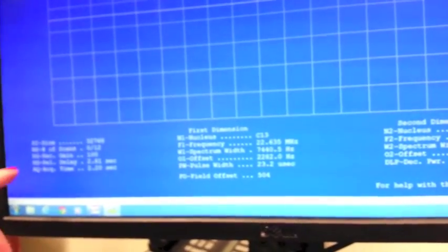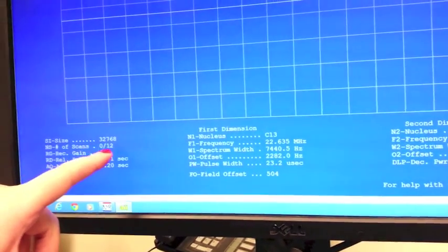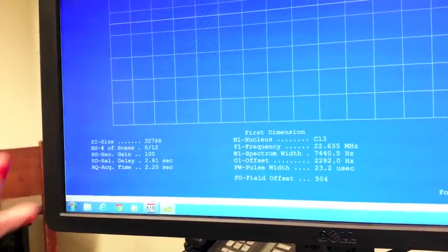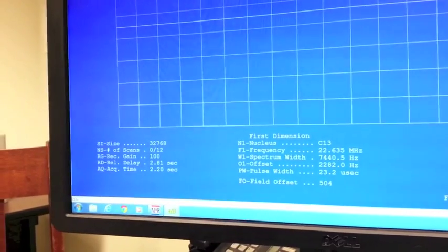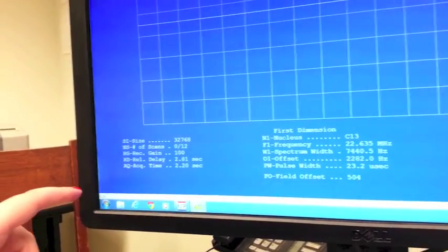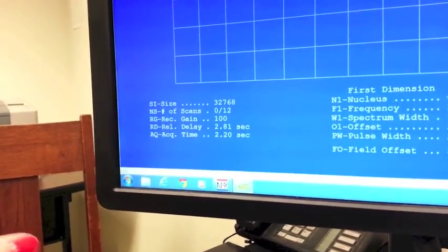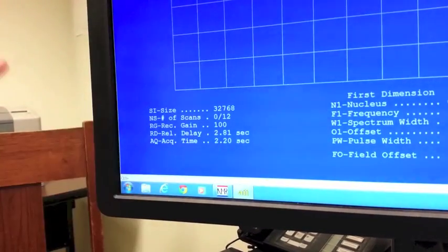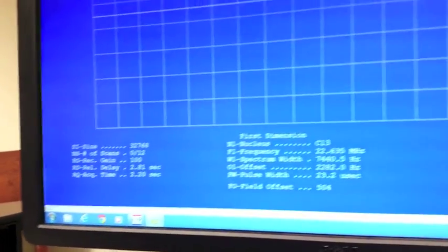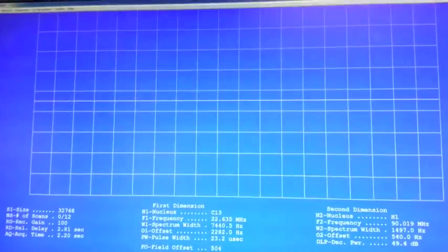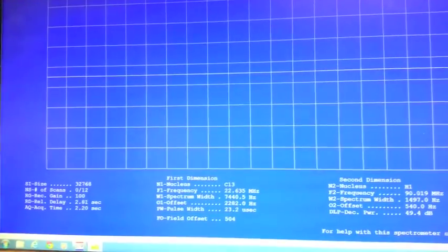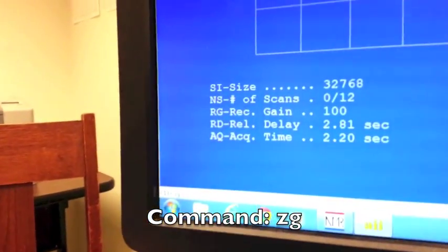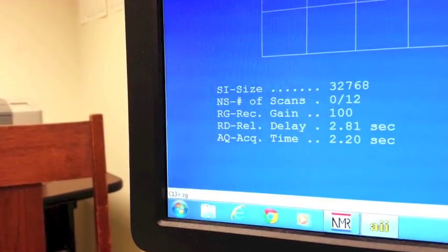After that, you want to check the number of scans. It will automatically come up with 12 scans, which should be good for our sample. The last thing you want to check is the receiver gain. For C13, you always want the receiver gain to be 100, which it is right now. The last thing you want to do is actually take your scan. To do that, you want to type in ZG and hit enter.